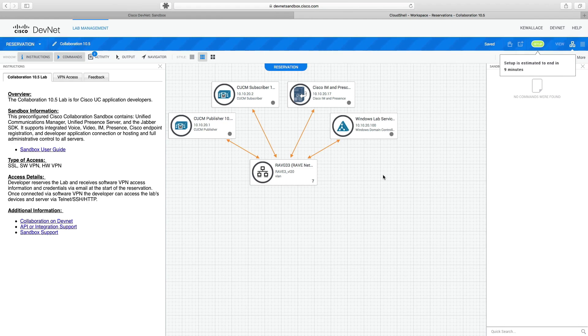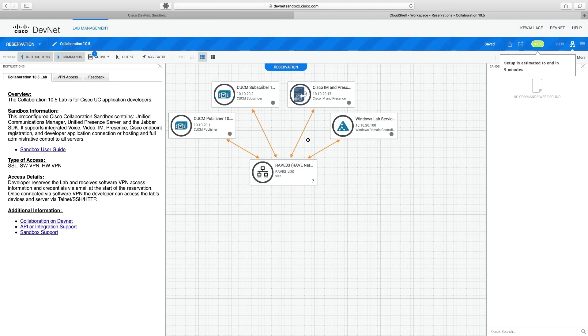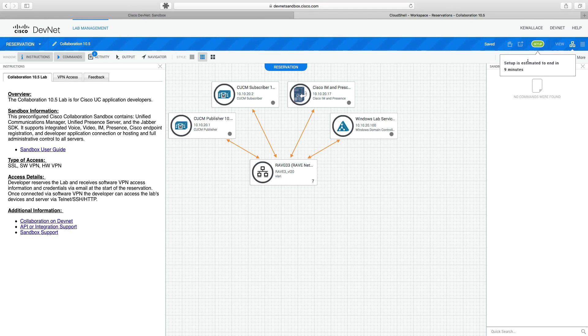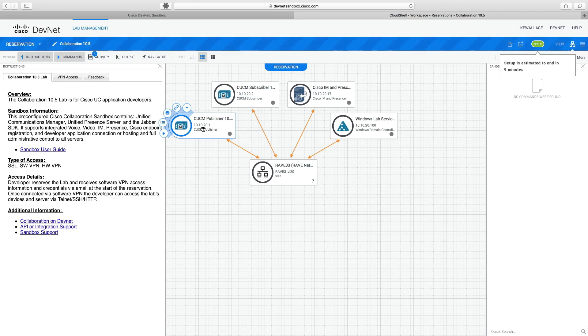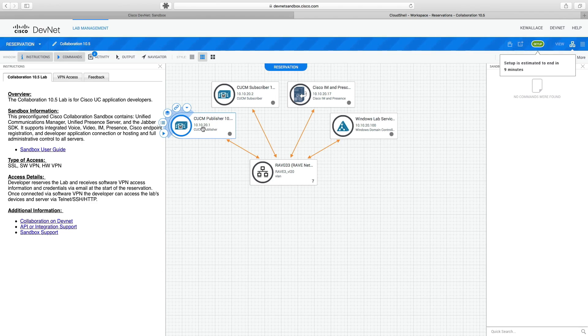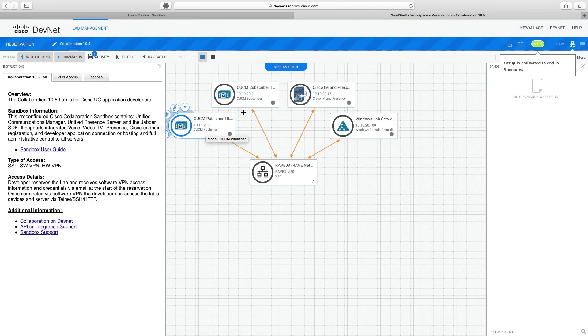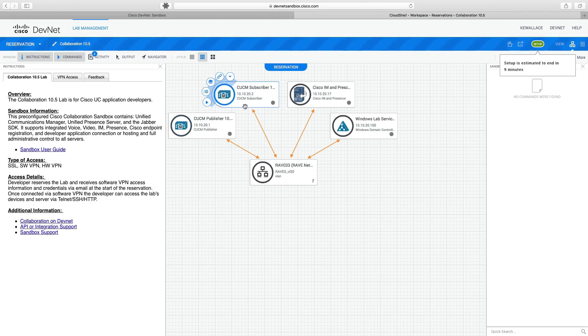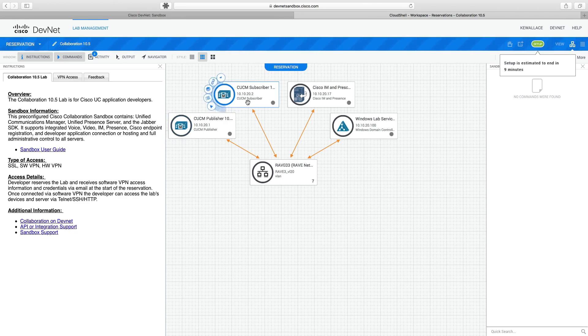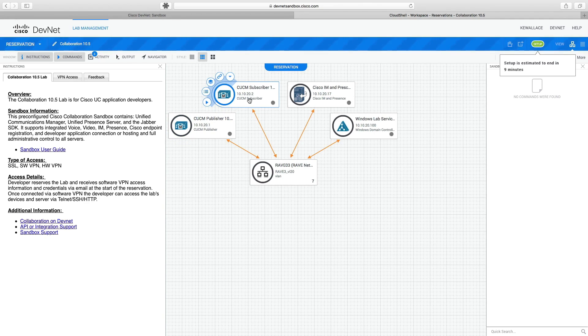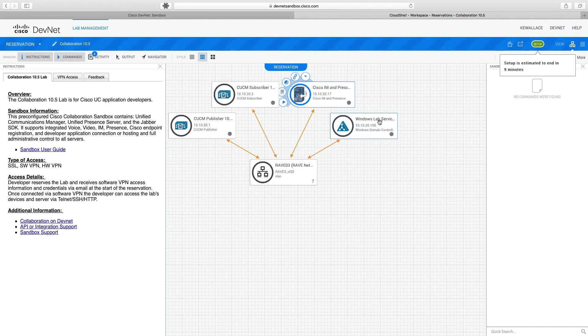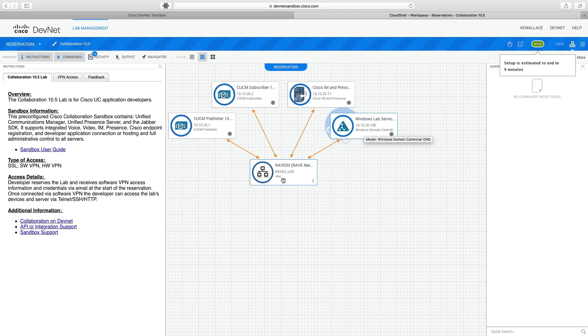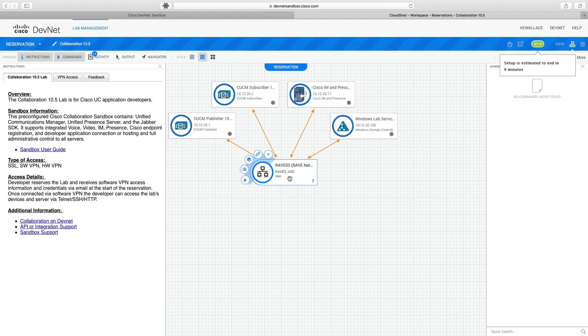And it's going to take a little while to set up. We see the basic topology here. It says it's estimating that this is going to be set up in about nine minutes. But we see that I've got a Cisco Unified Communications Manager publisher server. There's its IP address, 10.10.20.1. I've got a subscriber as well, making up a cluster, 10.10.20.2. I've also got a Cisco IM and Presence server. We see its IP address here. We've got a Windows server as well. We see that we're all connected to this same VLAN.